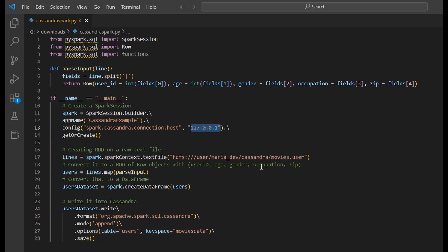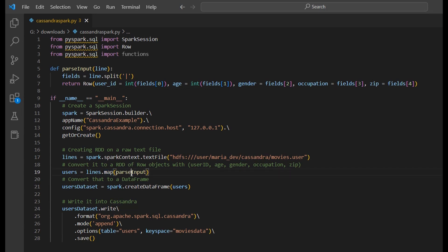The first step is to create an RDD on top of the raw text file. We use the SparkContext's textFile method and pass the HDFS path. We need to make sure this file is present in HDFS — specifically under users/maria_dev. We'll create a new folder called 'cassandra' and store the movies.user file there. We then apply the map function with the parser input to provide the schema to our RDD, and finally convert that RDD into a DataFrame using the createDataFrame method of the SparkSession.